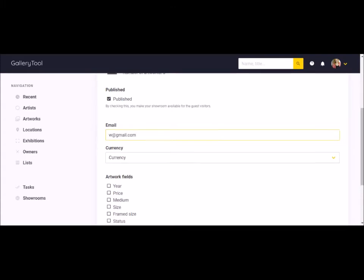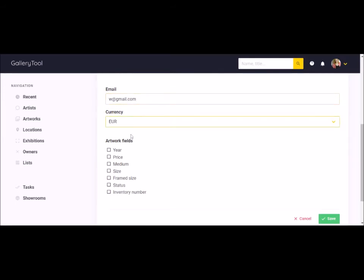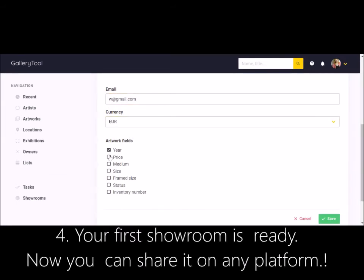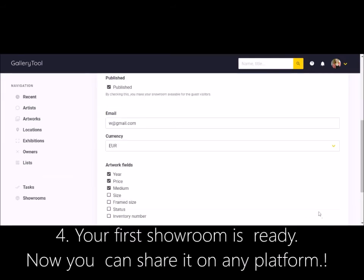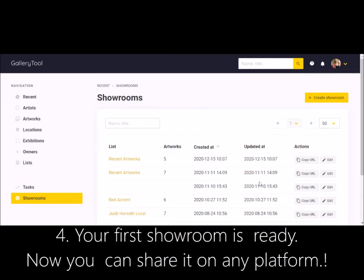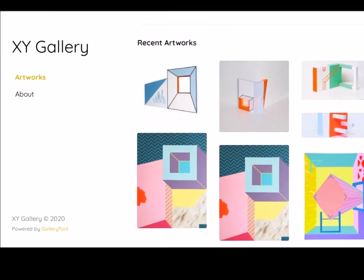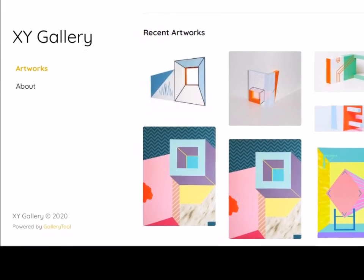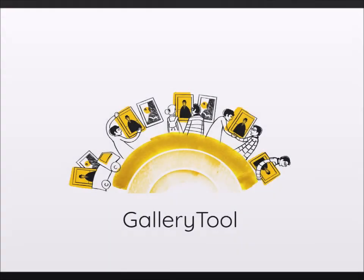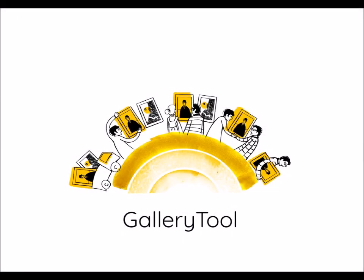And that's it. Your first showroom is ready. Now you can share it on any online platform or share with your customers, contacts or followers.